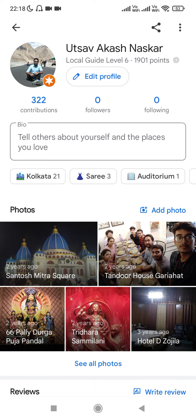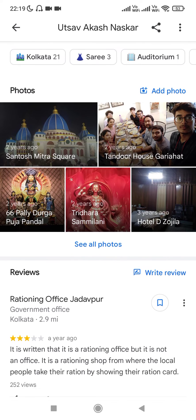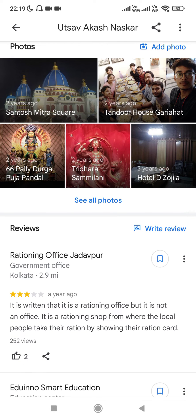Below the 'Edit Profile' button there are three subsections: the total number of contributions you have made, the total number of followers, and the total number of following. It will also show you all the photos you have contributed, organized by location.